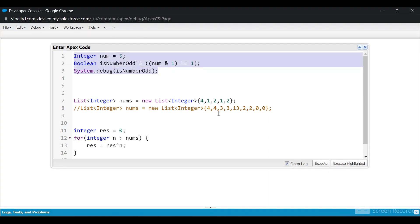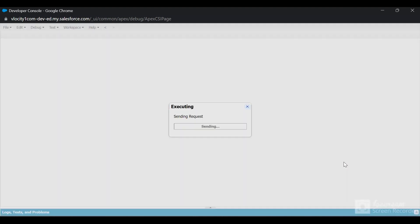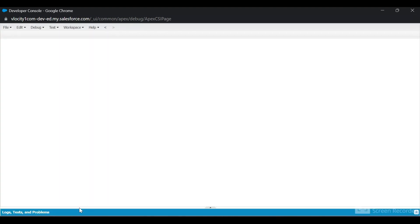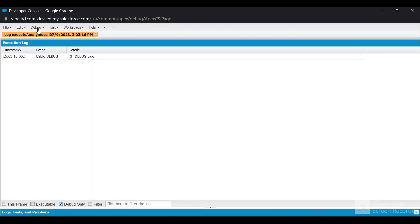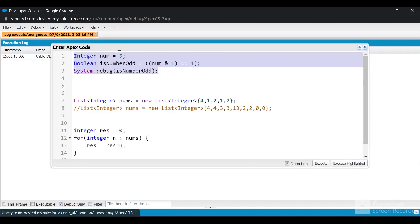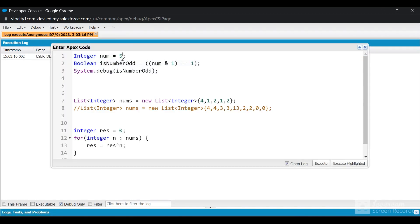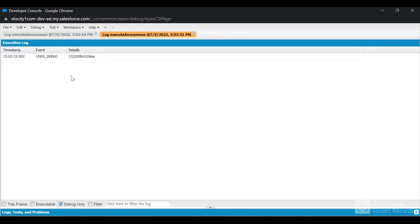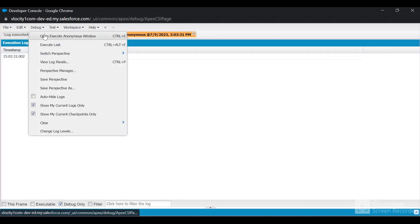So let us give it a try. This is for 5 and if I run it, it is going to say that the number is odd. And now if I change it to 4 and I run it, then it is going to be false — that is, 4 is not an odd number.